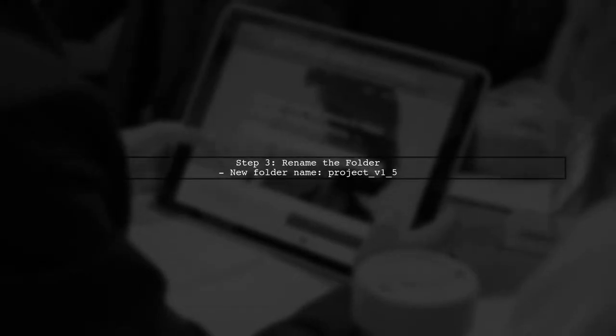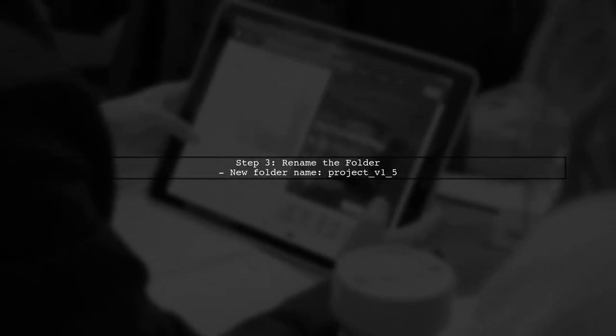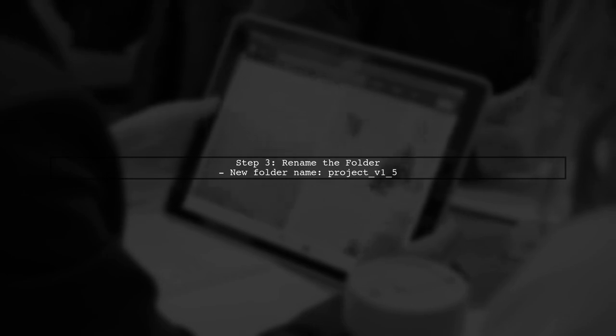Next, rename the copied folder to reflect the new version, such as Project V1.5. This helps keep your versions organized.